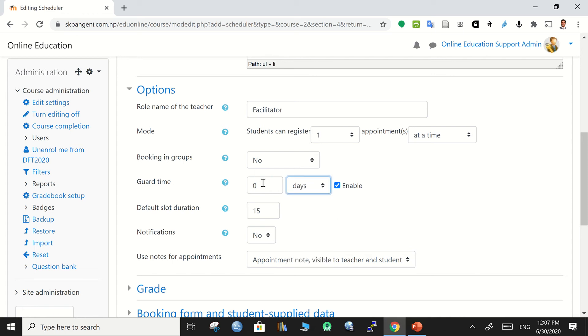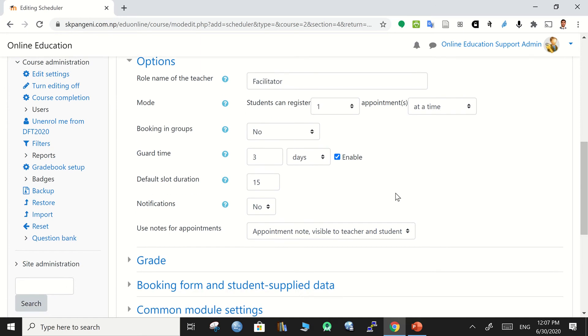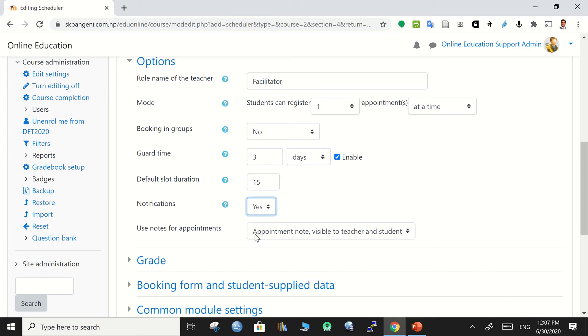Guard time is about blocking a student to change the schedule within a specific period of time. For that purpose, let's make a three days time period. Within this time frame students cannot change their scheduled booked schedule, however, the rest they do have option. Default duration fifteen minutes, notifications yes.